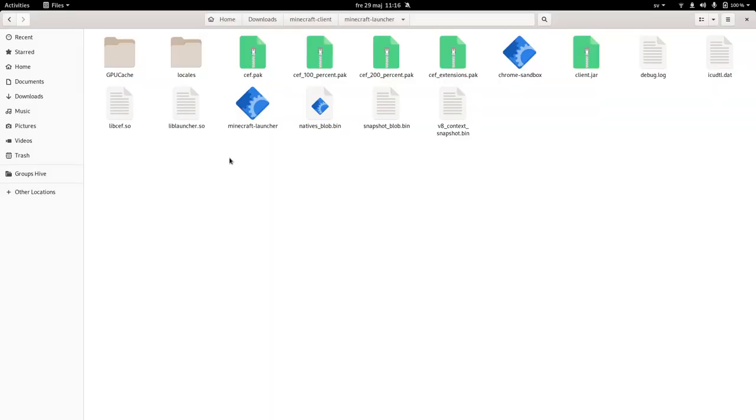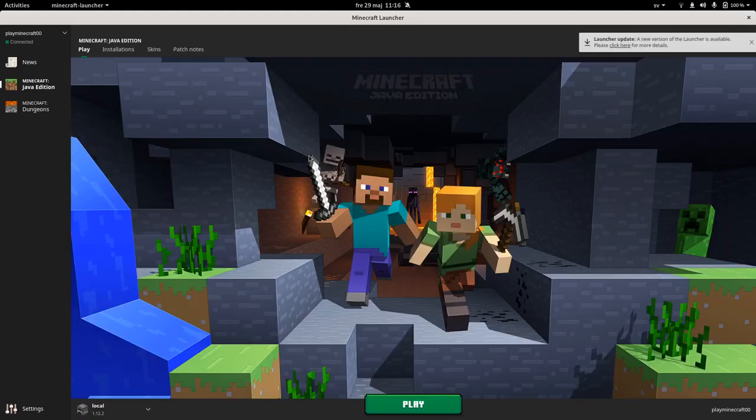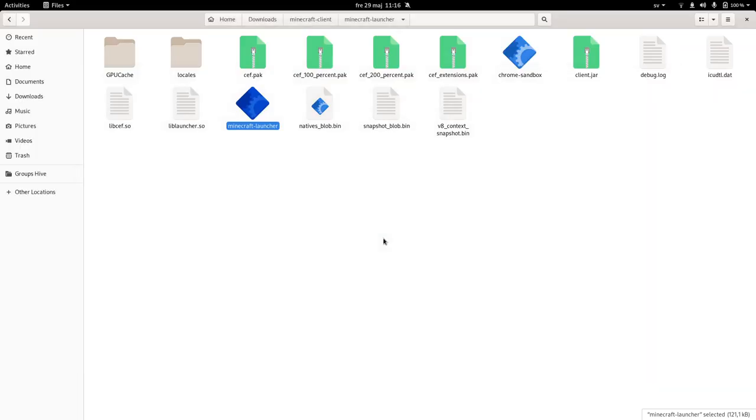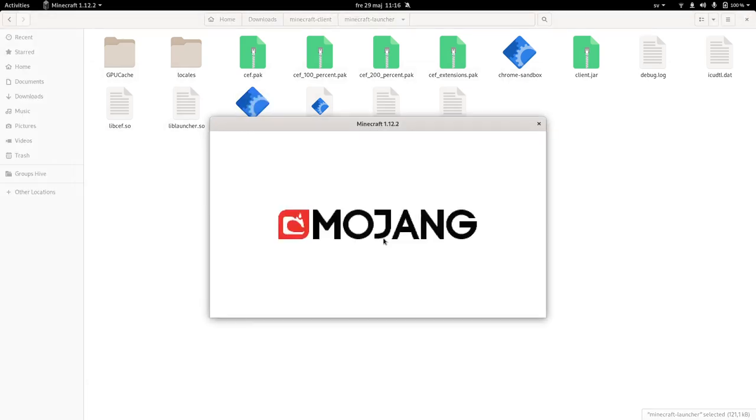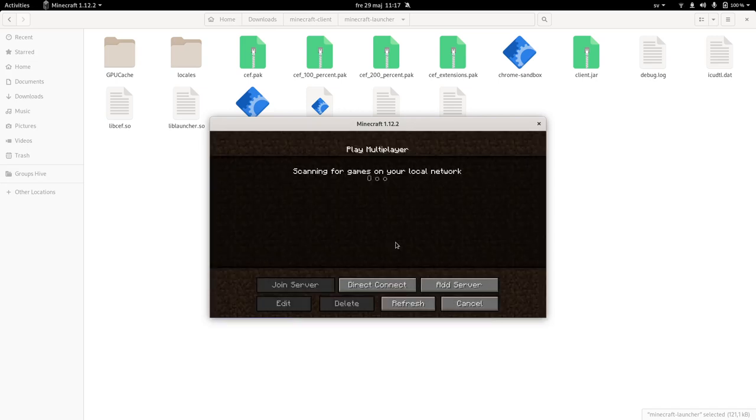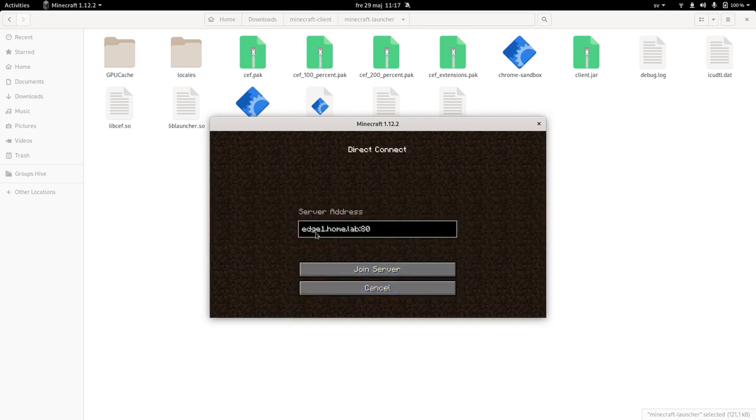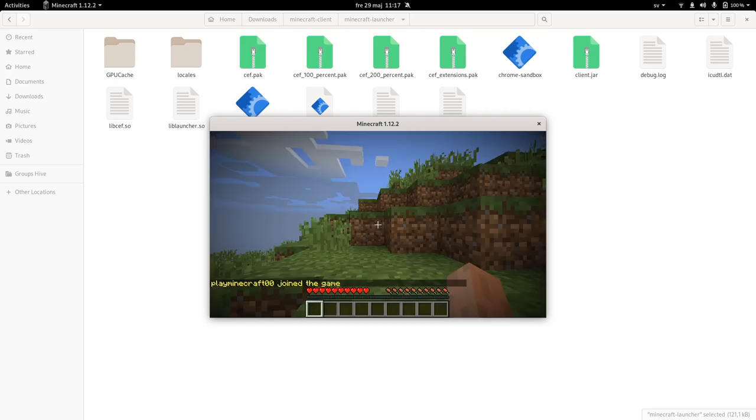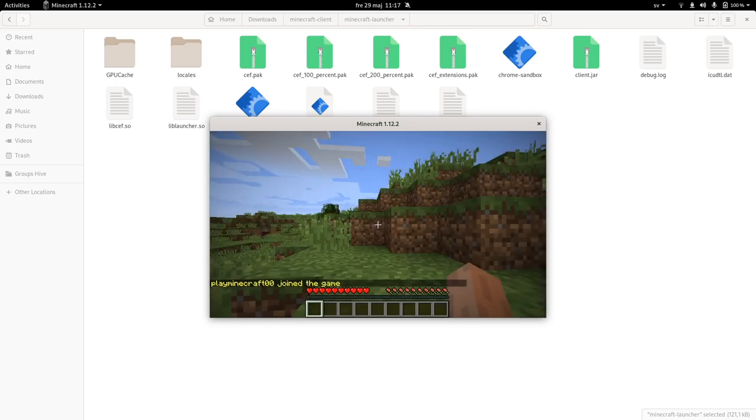And as a last note, let's see if we can launch our Minecraft client to connect to this newly deployed server. Hit play. It's going to start the client. So my system is running low on resources at the moment. So it's taking a bit longer here. And we do a direct connect and we see edge one dot home dot lab port 80 and hit join server. And we are able to access our Minecraft server deployed to our edge device.